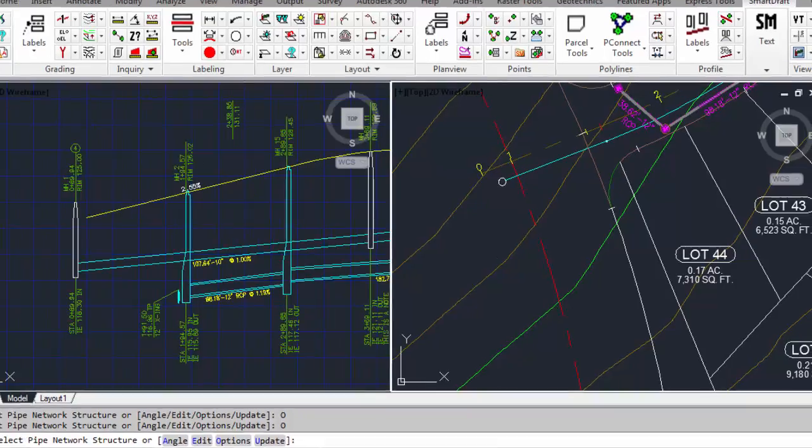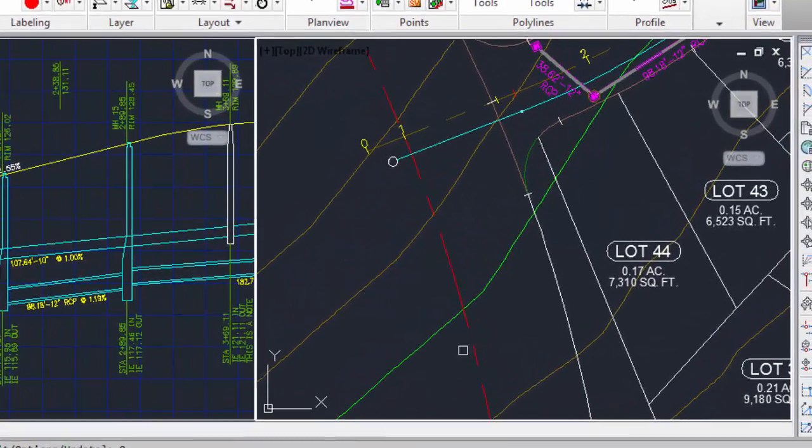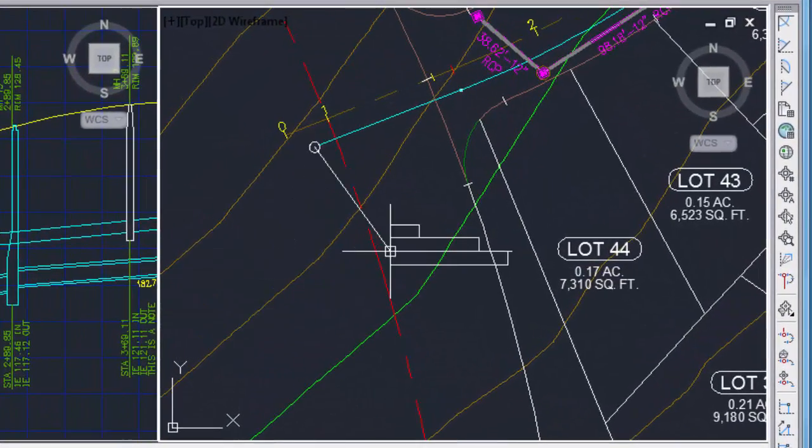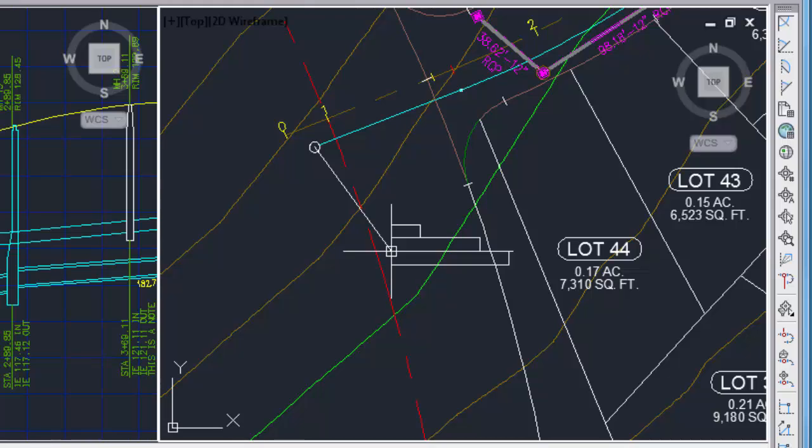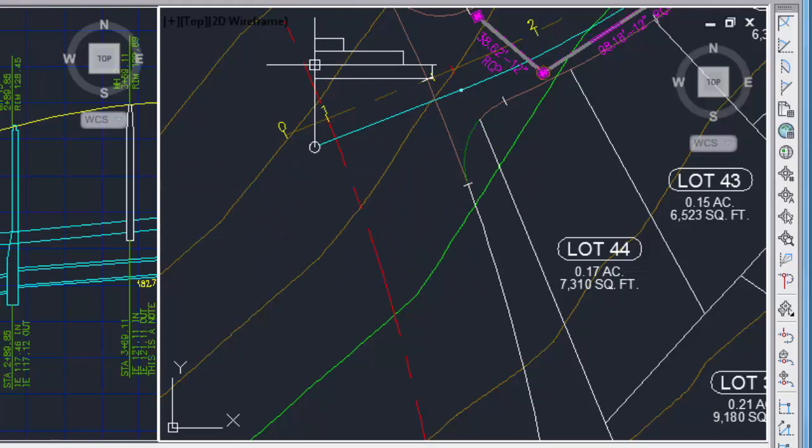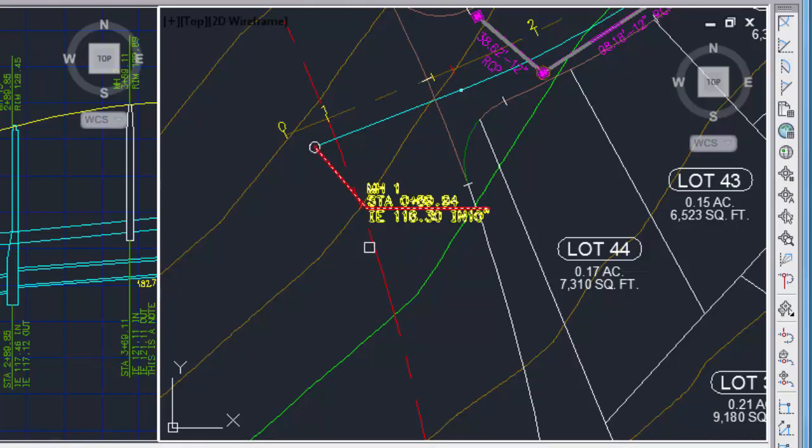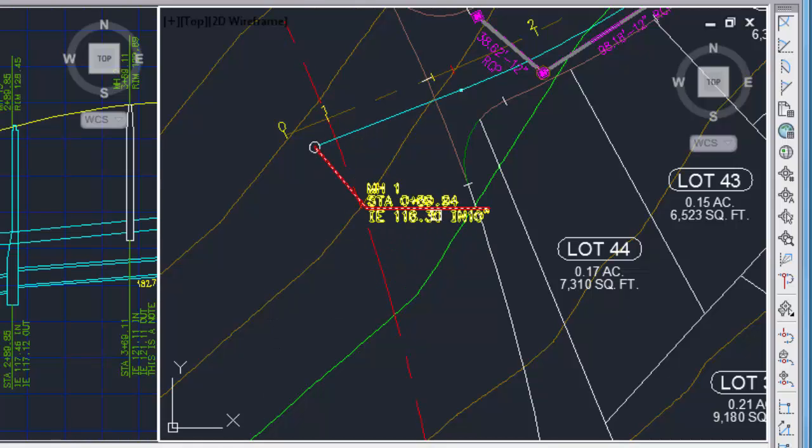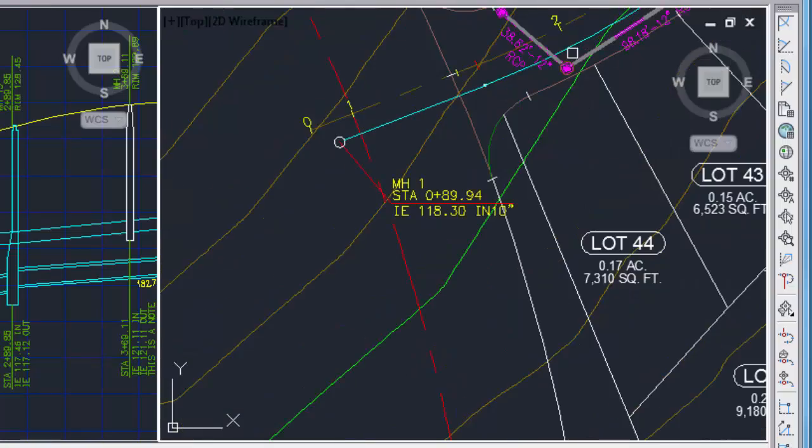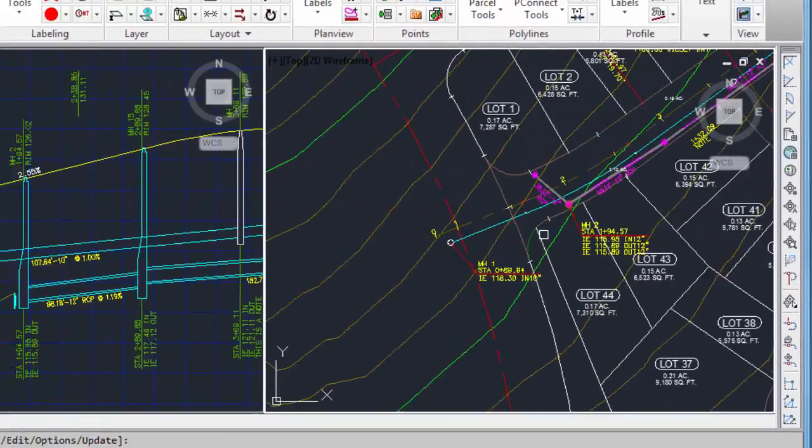Now it will prompt you to select the pipe network structure. And once you select the structure, now it will ask you to visually place the label. Here I picked that sewer manhole. I will now pick this storm drain manhole.